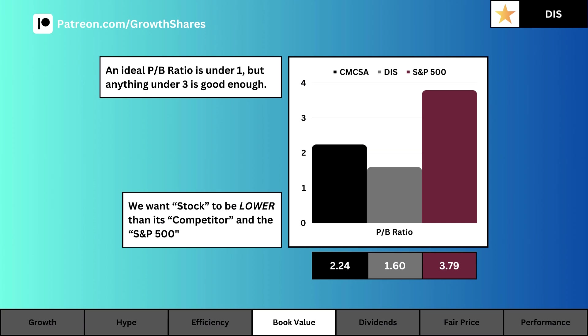Book value is a company's liquidation value, and we're going to use the price-to-book ratio as a way to measure how many times the stock is trading relative to its liquidation value. What you see here is the current price-to-book ratio of our company, its competitor, and the S&P 500. A price-to-book under one is ideal, indicating extreme value, although anything under three is good — but a ratio below the S&P 500 is even better.